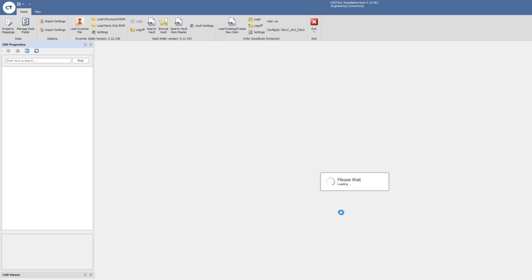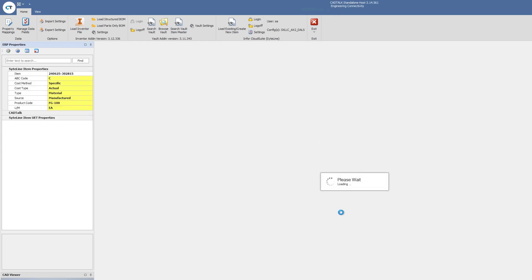Same process, CADtalk is going to process all the metadata, all the I properties, all that information that our engineers put into that model. They check it into the Vault. We're going to extract all that information and then translate that into Infor CloudSuite's manufacturing bill. We'll check to see if the parts exist already.